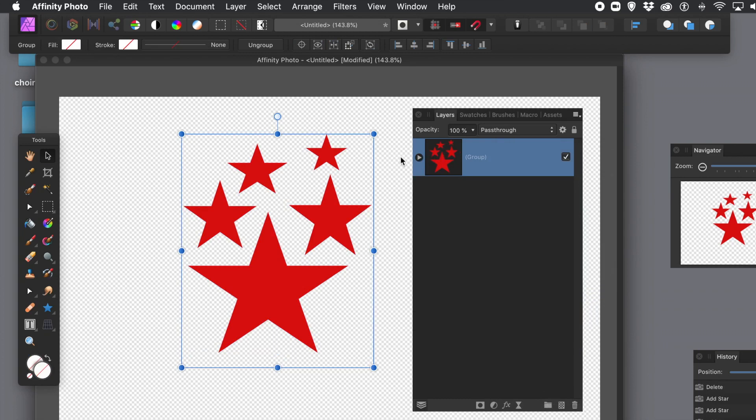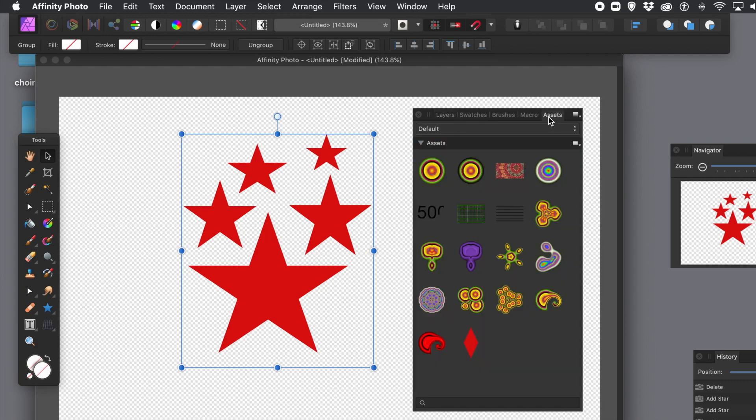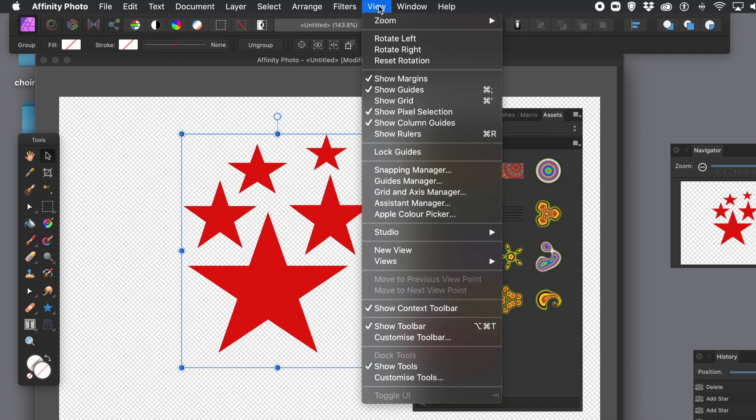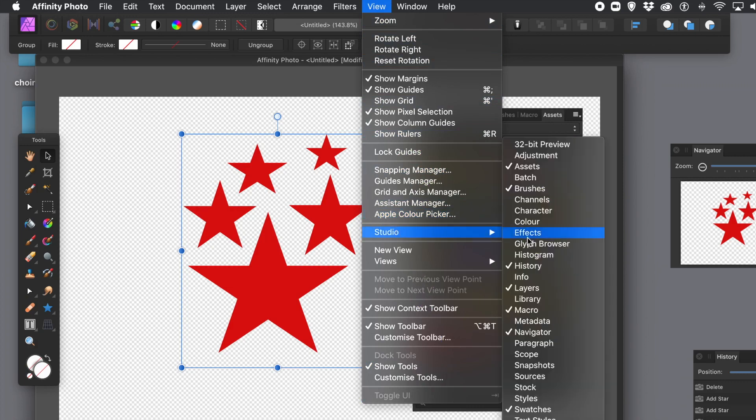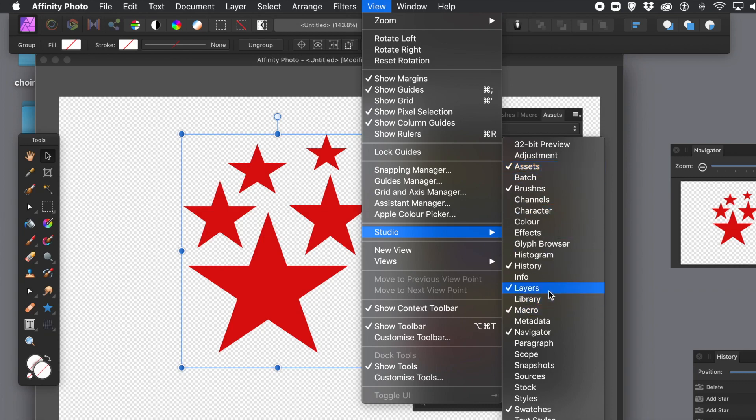Now when you go to the Assets and then add them to the selection, they'll be added as a complete group. So there's the Assets there. Click there. And you can find it via View, Studio and Assets. You can see all the various ones, brushes, et cetera, macro, whole range of different other panels. So Assets is the key one here.